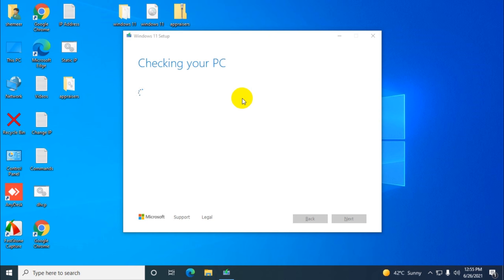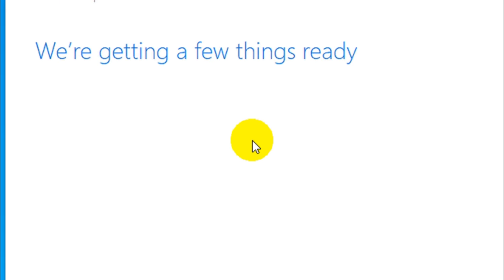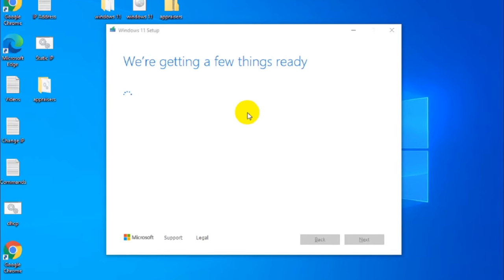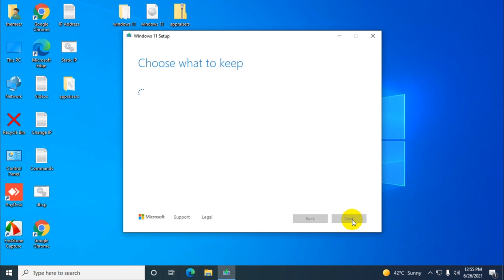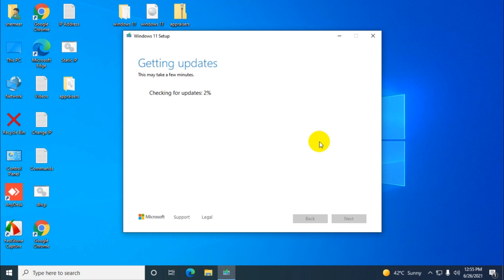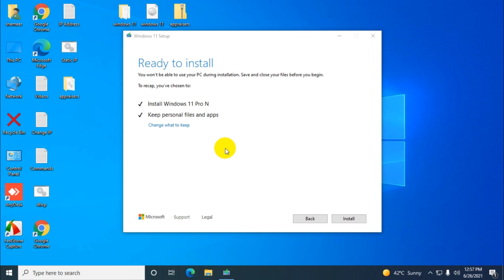It's checking the PC right now. Alright, we're going to accept the agreement. It's checking for updates - this will take some time. Alright, so there's no issue with the installation. We can just proceed with the installation right now.